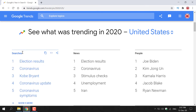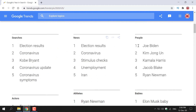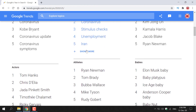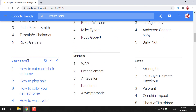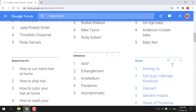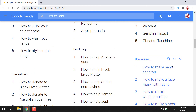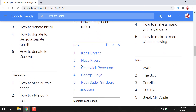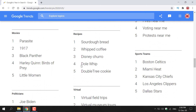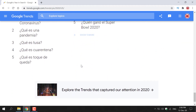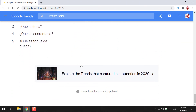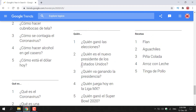The categories include: searches, news, people, actors, athletes, babies, beauty, to-dos, definitions, games, how-tos, lyrics, and more. It goes on for quite a bit. That gives you a nice background for the Year in Search tool, and now we're going to check out the final tool offered by Google Trends.